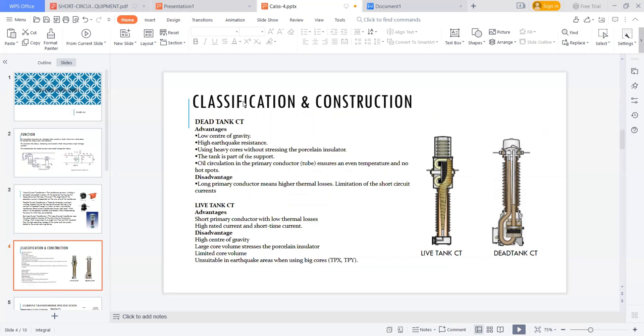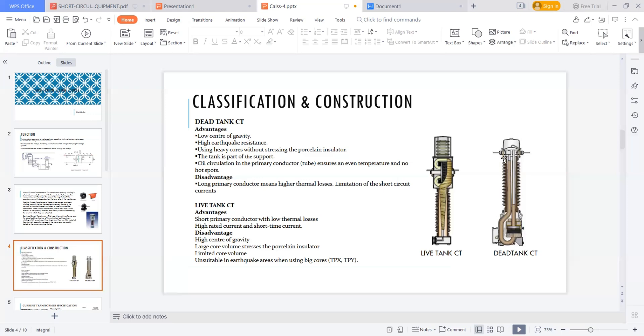First, let's see the dead tank CT. The advantages of dead tank CT is because it was placed at down here, the insulator stack will be on this. So it is having low center of gravity, high seismic resistance because of good center of gravity in this. And using heavy cores without stressing the porcelain insulators. The porcelain insulators will not feel any stress because there is no much load on this. The tank itself is acting as a support for the whole thing. And what is the main disadvantages? Now the primary conductor has to come from here to here. This primary conductor is carrying 400 amps to carry 400 amps of current.